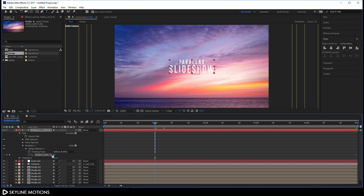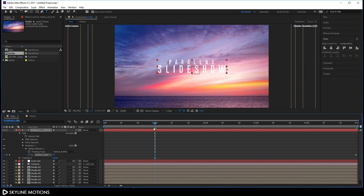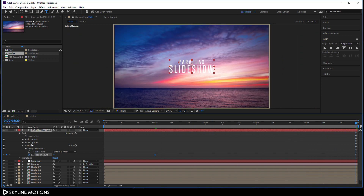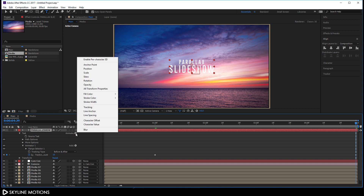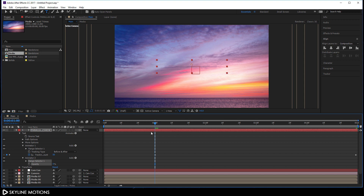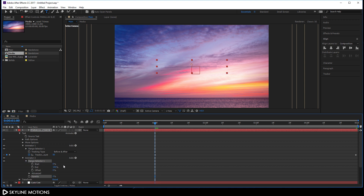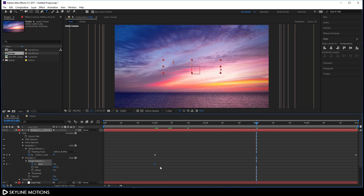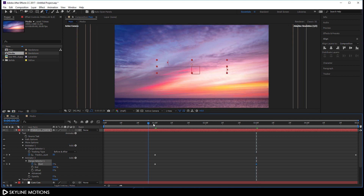Go to 1 second and set the tracking value to around 50 — as you can see we have a nice tracking animation. Now select this layer and add an Opacity animator. Set the opacity to 0. Go to 1 second, open the Range Selector, turn on the stopwatch for the Start parameter and set the value to 0. Go to 3 seconds and set the Start value to 100. Now we have a nice reveal animation.